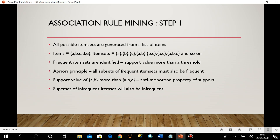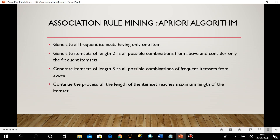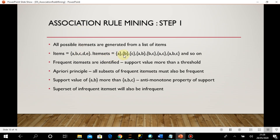Based on these principles, we talk about the Apriori algorithm. First, we generate all frequent item sets having only one item — for five items, five single-element item sets — and calculate their support, keeping only the frequent ones. Suppose a, b, c, d, e are the five individual item sets; we calculate support and find that a, b, c, d are frequent but e is not, so we remove e.